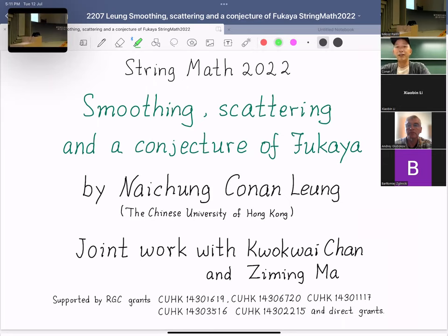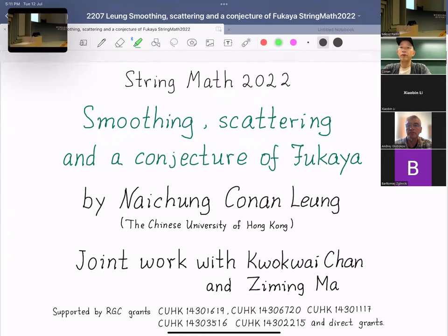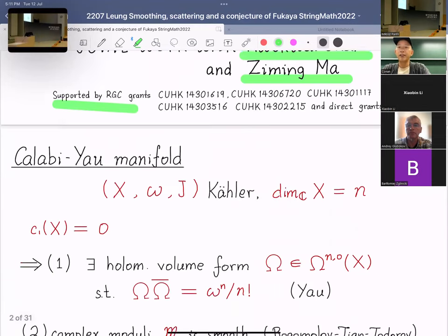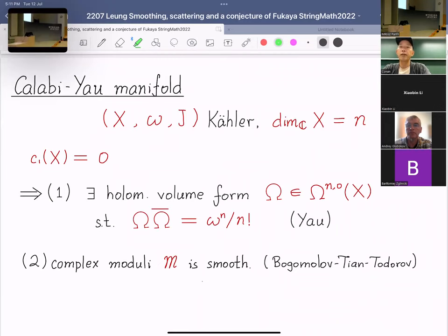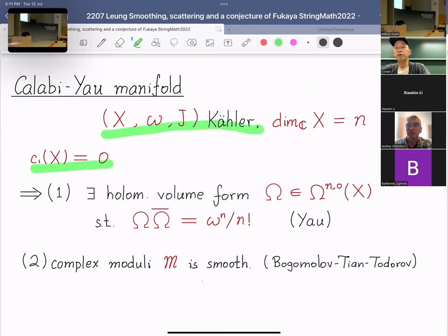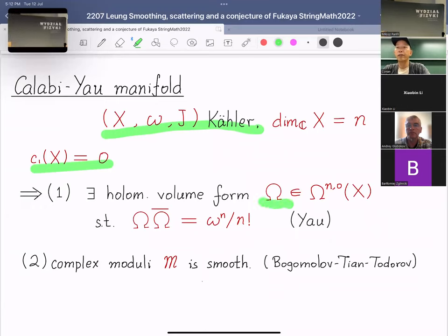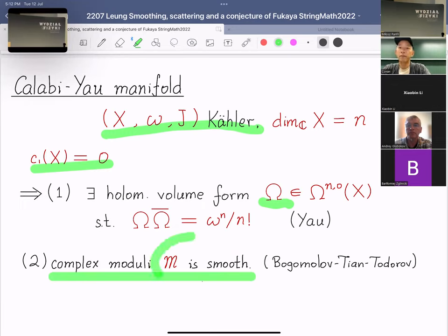Today I will be presenting my joint work with Kai Chen and Ziming Ma, supported by several research grants from the Hong Kong government. To begin, let me briefly recall the setting we will be interested in. We are looking at the Kähler manifold, and when the Kähler manifold is a Calabi-Yau manifold — meaning the first Chern class is zero — it has particularly nice properties. First of all, it has a holomorphic volume form, which we denote as capital Omega.